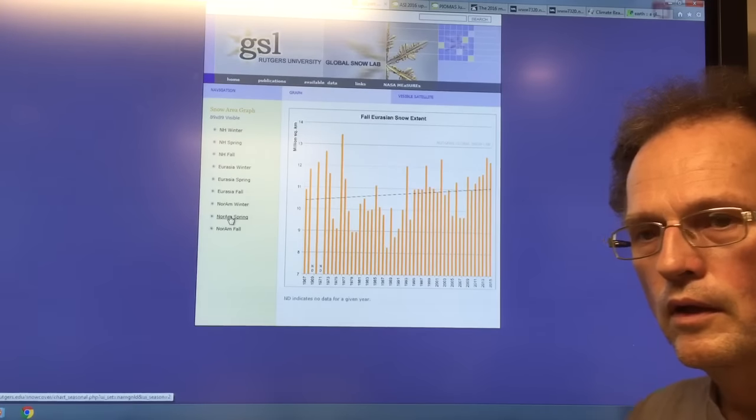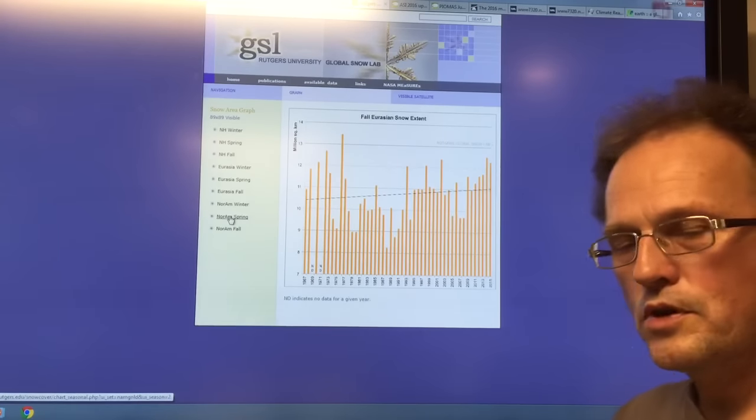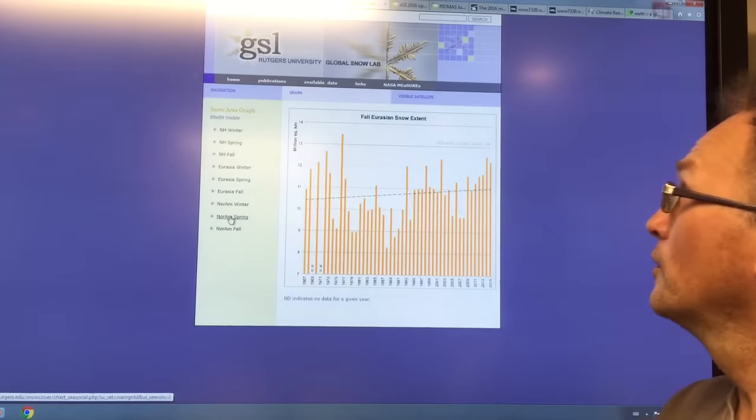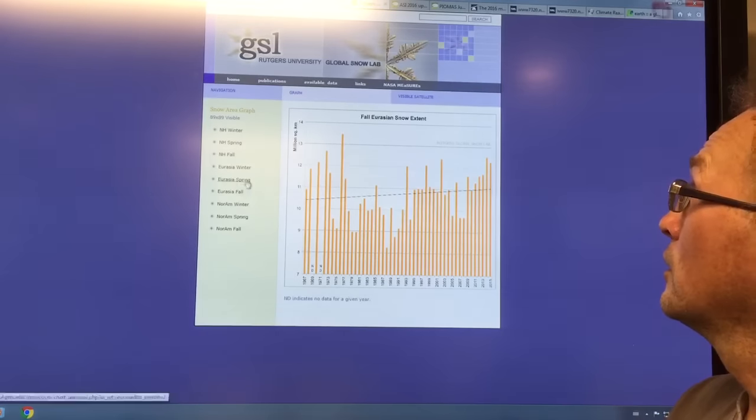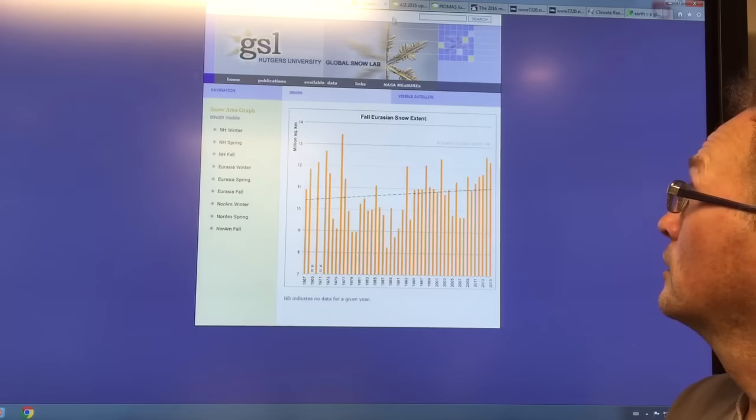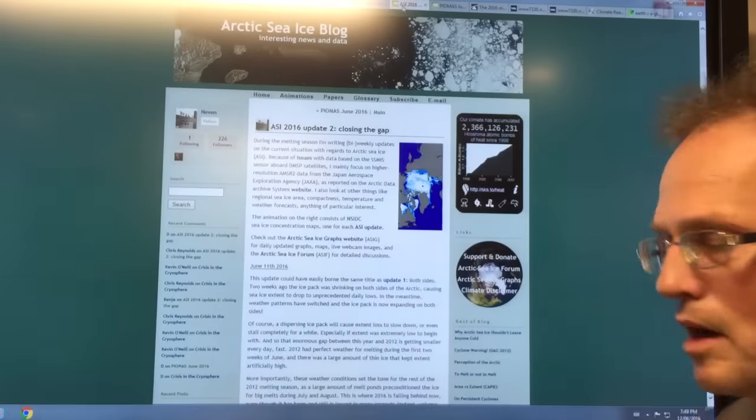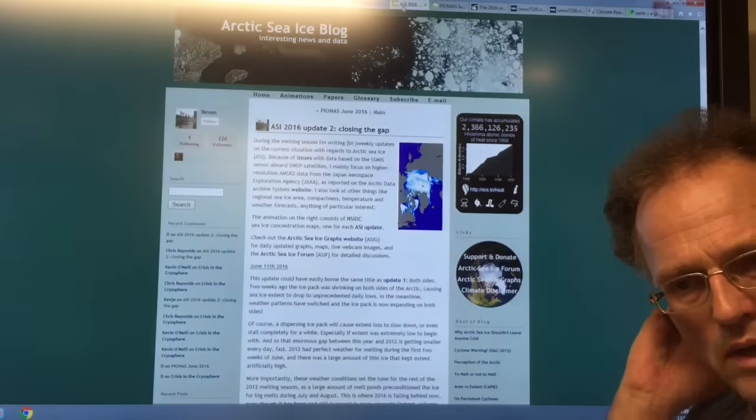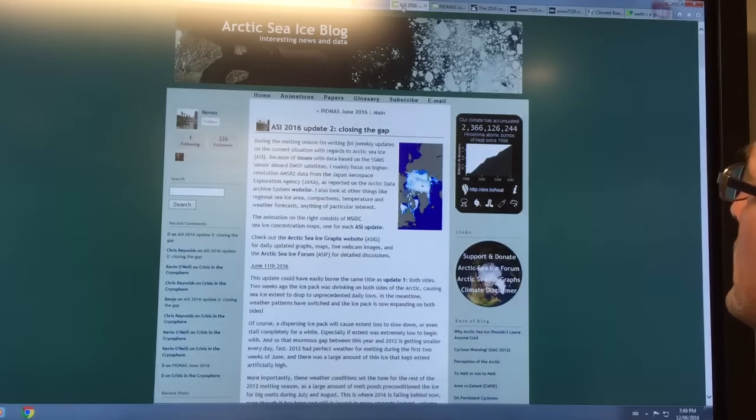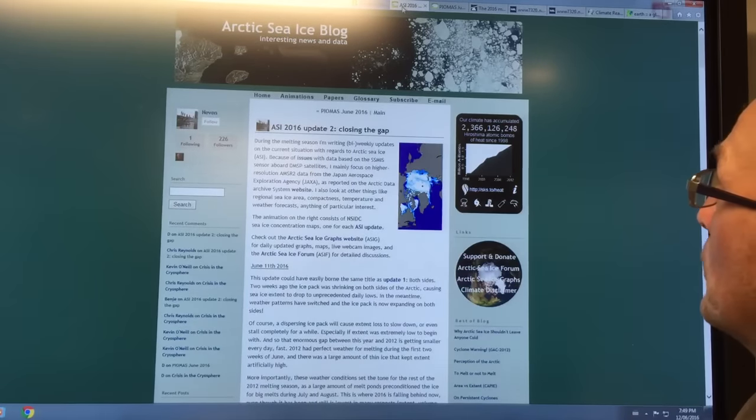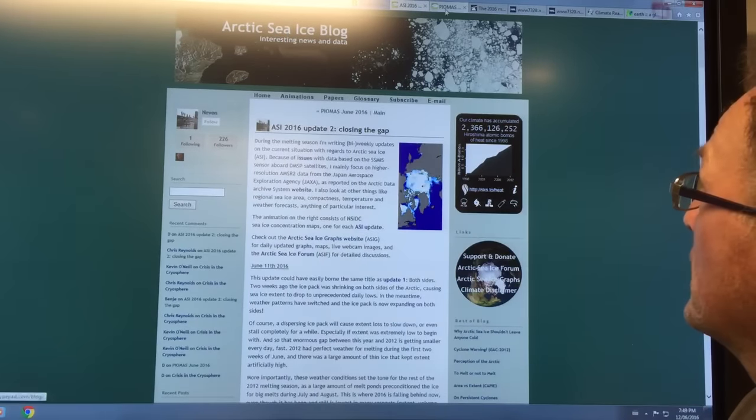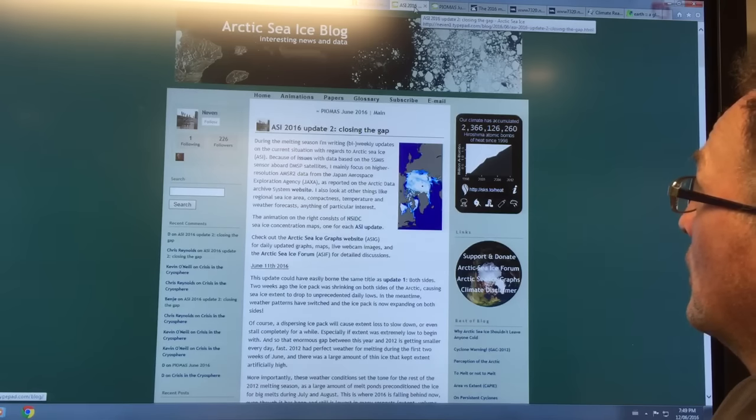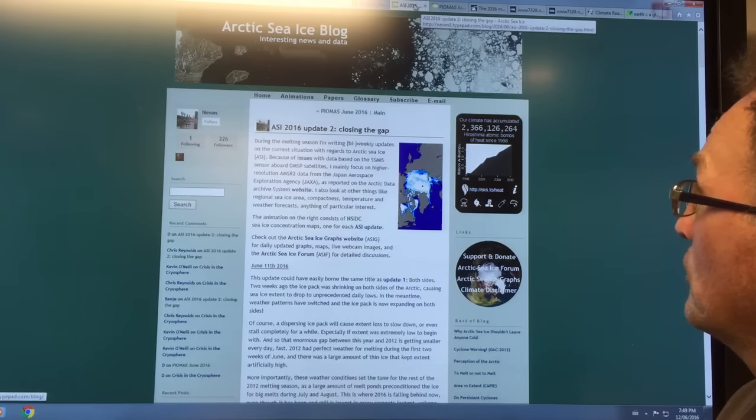So what's happening is the spring snow cover is dropping very quickly, making the Arctic darker, setting it up for temperature amplification over the summers, causing lots of melt.